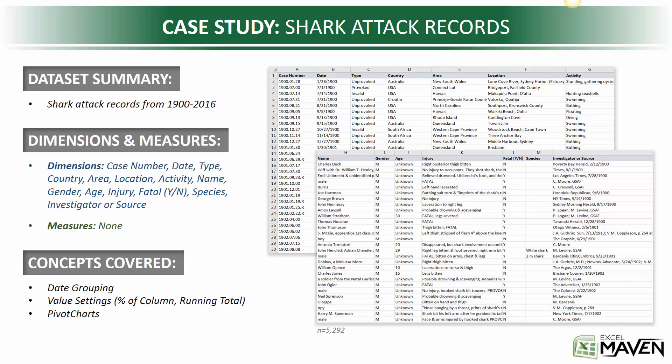Alright, our next case study is a ton of fun. It's my all-time favorite. For this one, we're going to look at shark attack records recorded between 1900 and 2016.